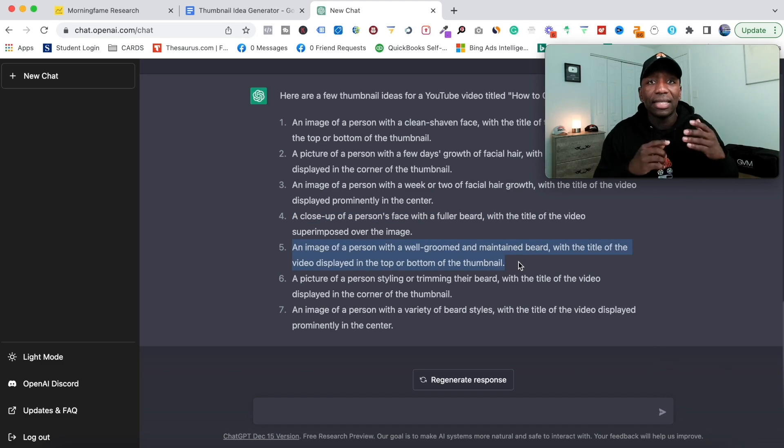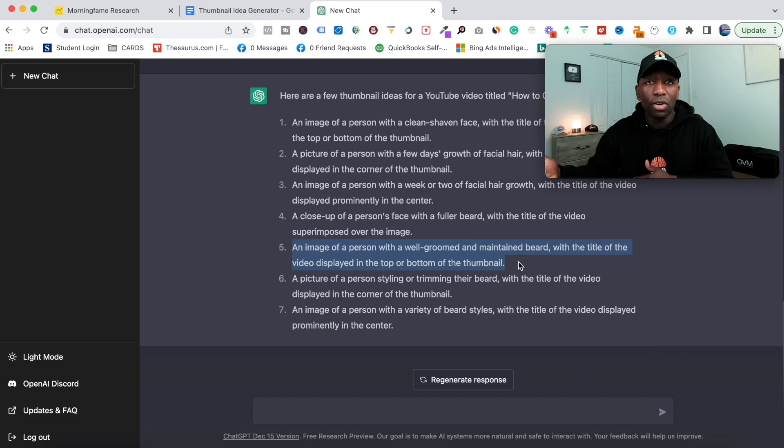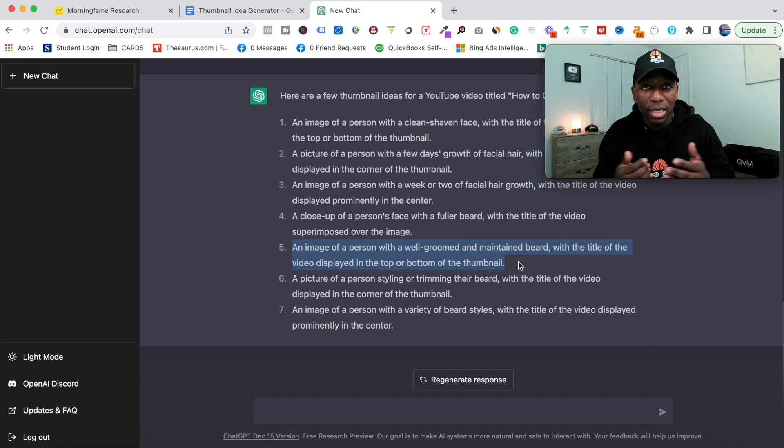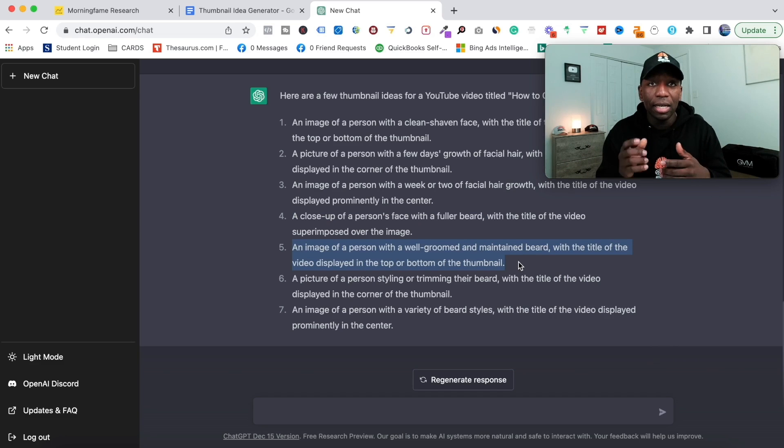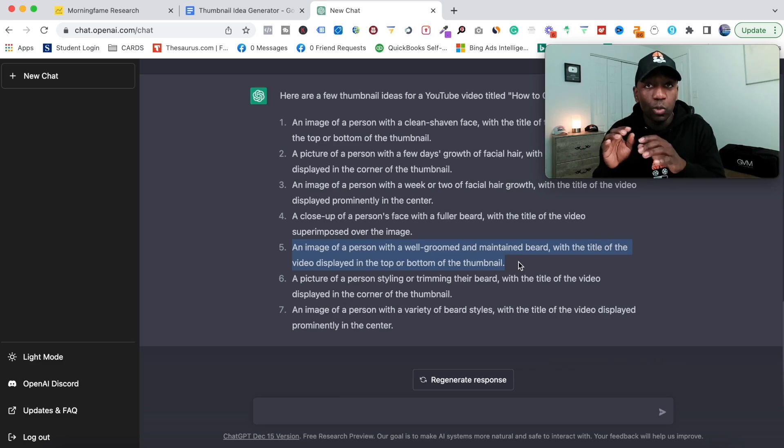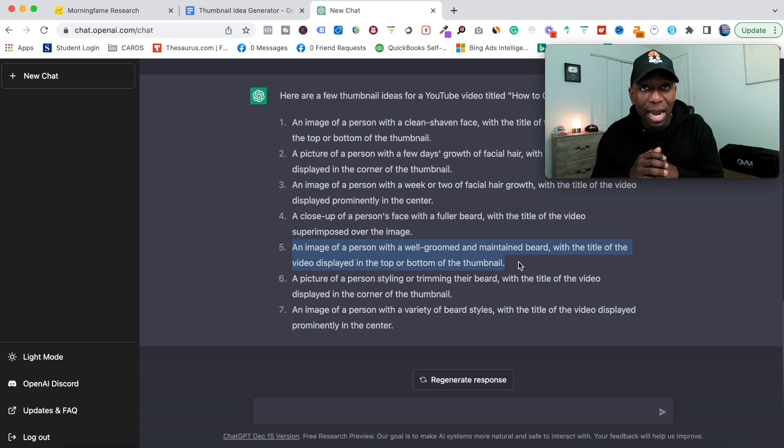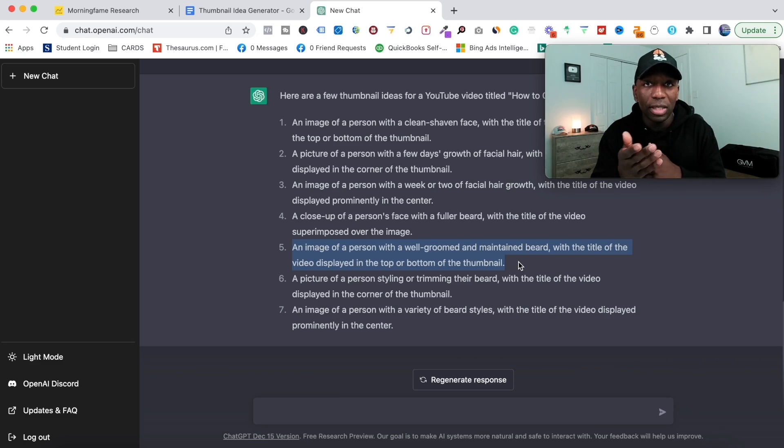Now the thumbnail that you've seen on this video, I actually sent the prompt right from here, tweaked it a little bit, and gave it to my designer. Now he created the thumbnail which is the one that you see on this video.